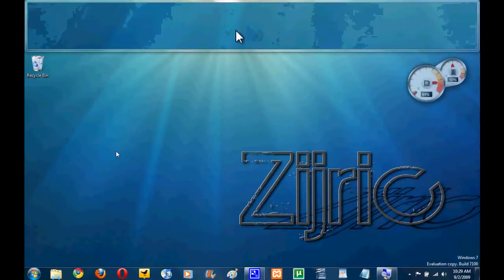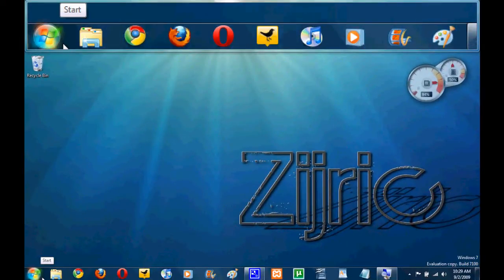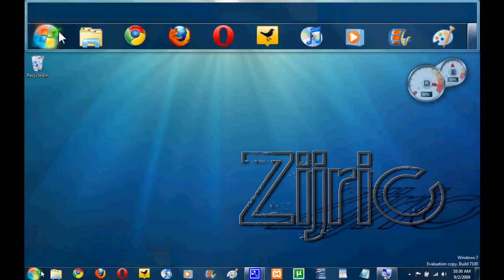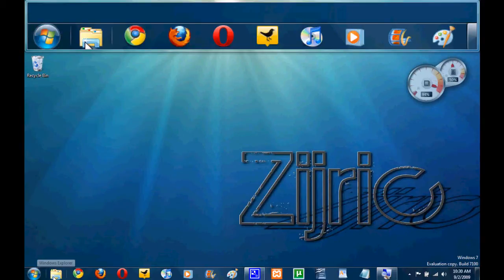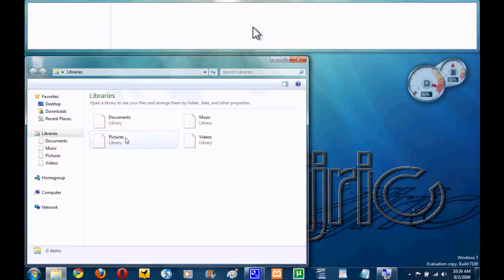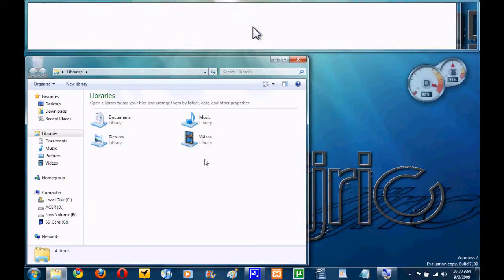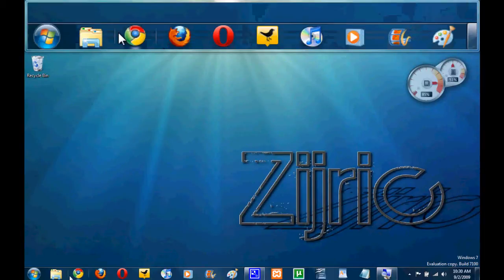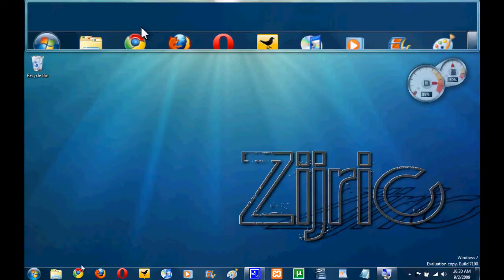Okay guys, so let's just go ahead and move down here. Obviously everybody has the start button, you know, you have all your stuff. So first thing I have is Windows Explorer. This is where I can open up my libraries, which is something new in Windows 7, so I can find all my documents and all that kind of stuff. Kind of like the Finder in Mac.